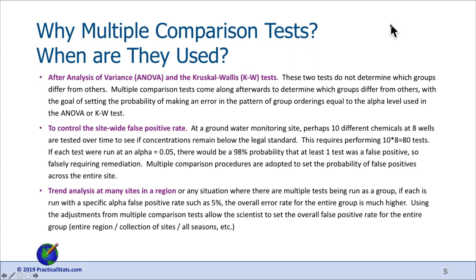The reason you don't just run t-tests or rank sum tests by themselves is that we want to control the probability of making at least one error in the whole pattern. We want to minimize the error when stating that group A is bigger than groups B and C, and C is greater than D. More generally, multiple comparison tests allow you to set an overall rate of error when doing multiple tests. A second example comes from groundwater monitoring.